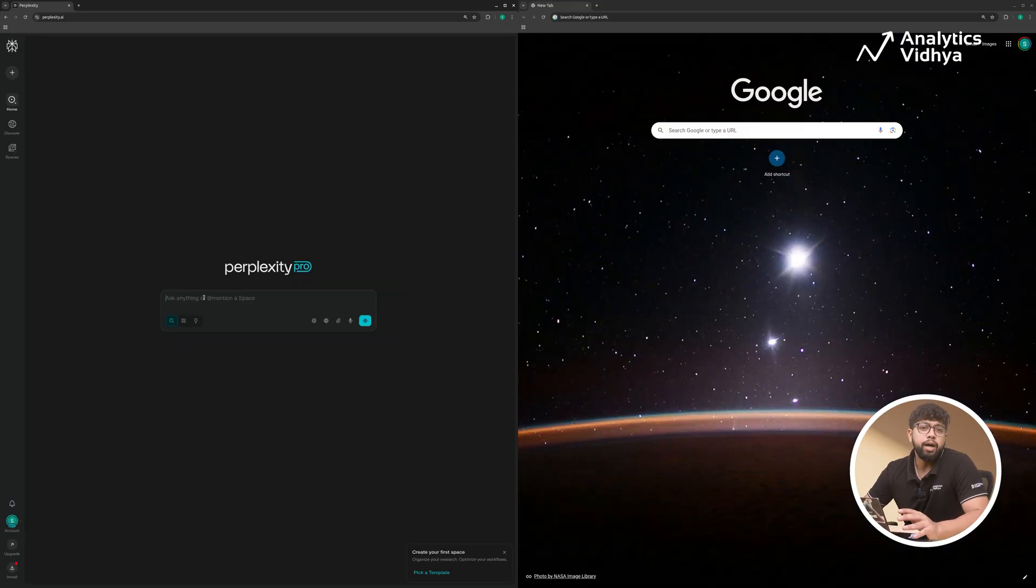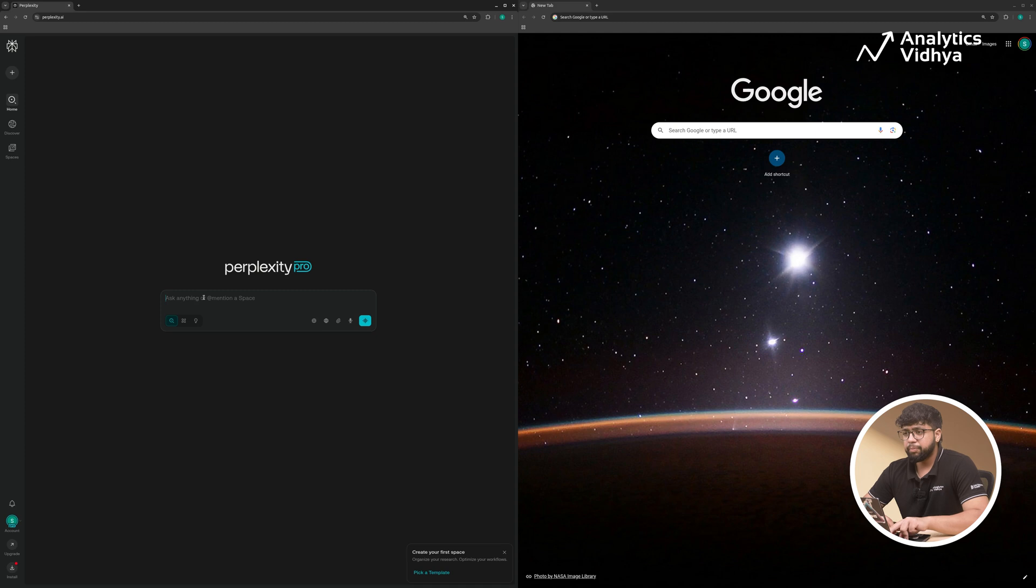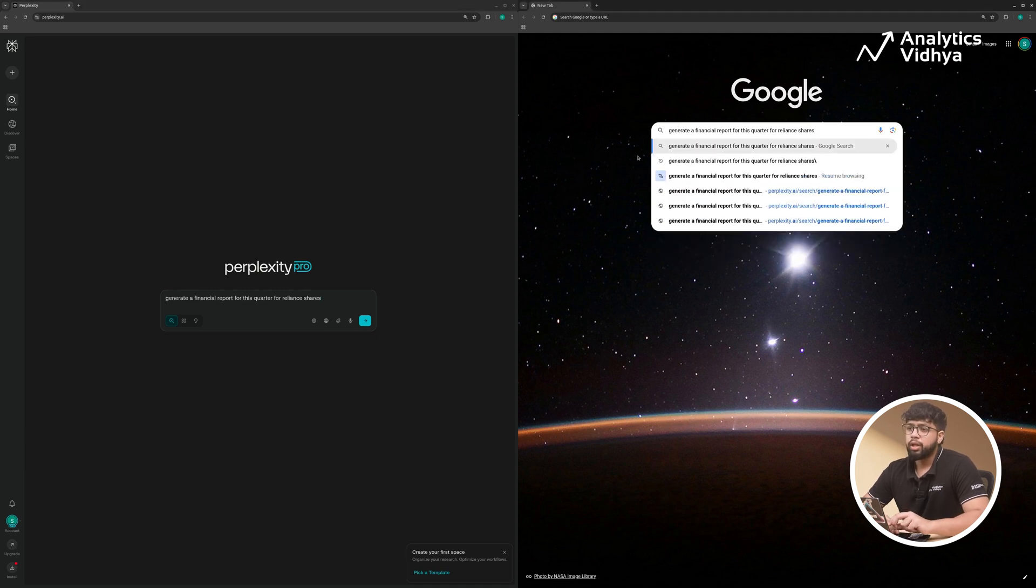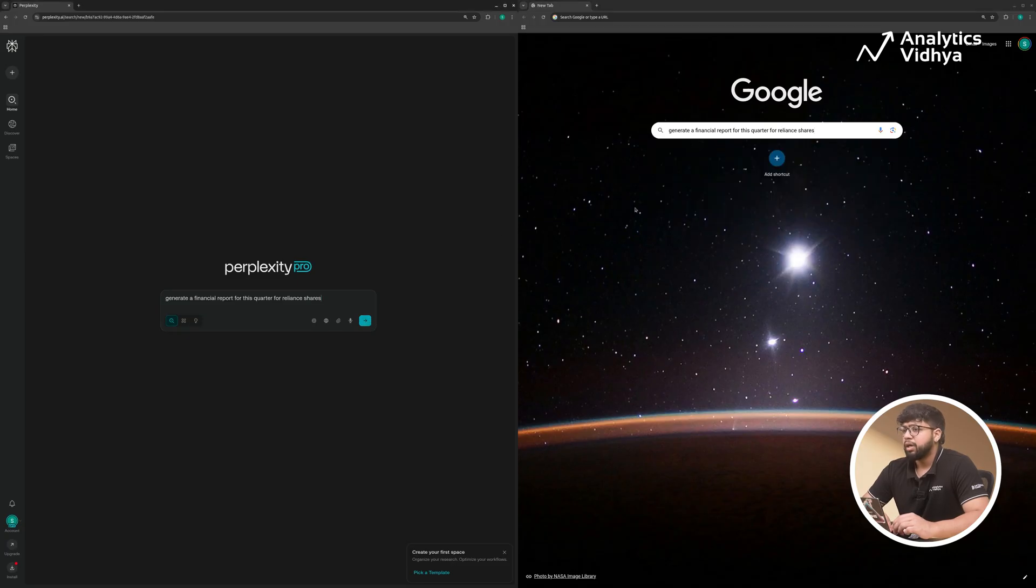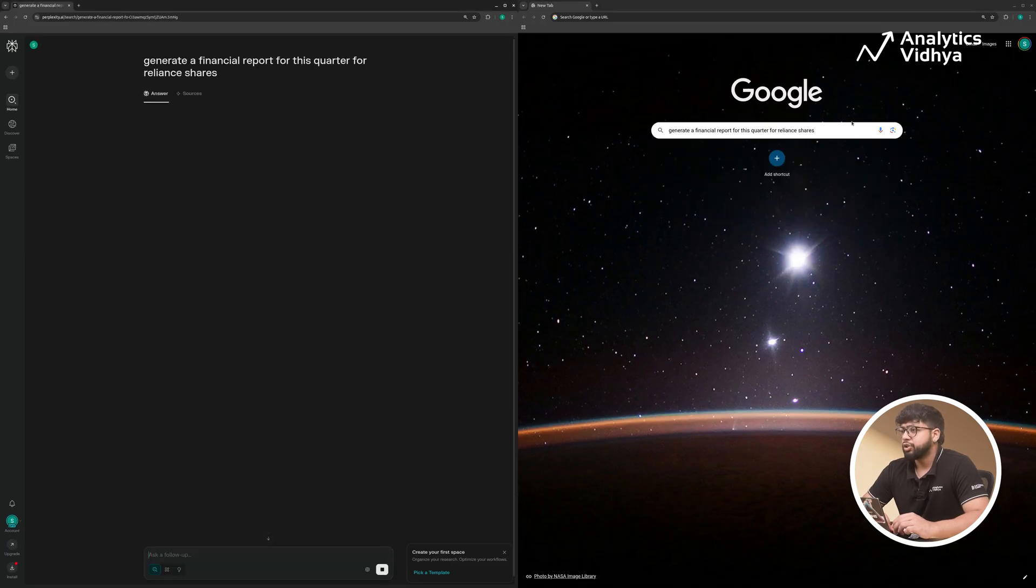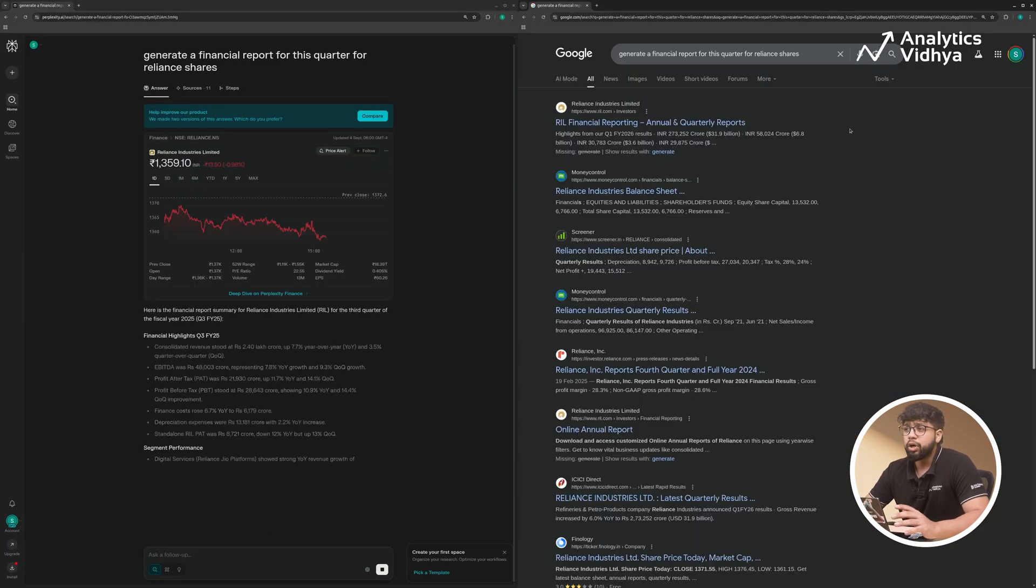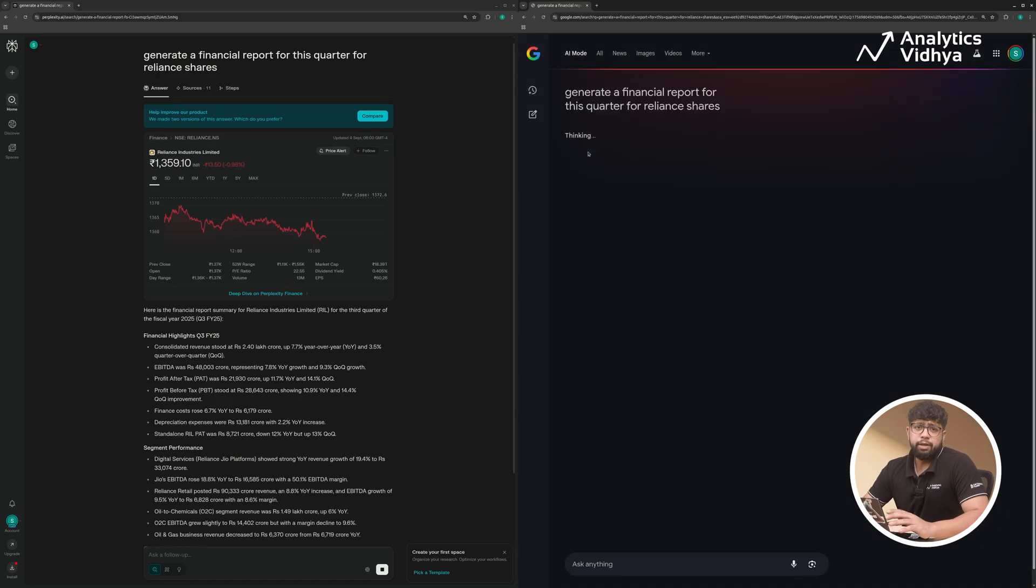Now, we will compare Perplexity and Google search specifically for financial analysis. I'll give the prompt here in Perplexity and Google. And the prompt is, 'generate a financial report for this quarter for Reliance share.' I'll search the web now. Earlier in Google, we used to get links, but now with the new AI mode, let's see what happens.